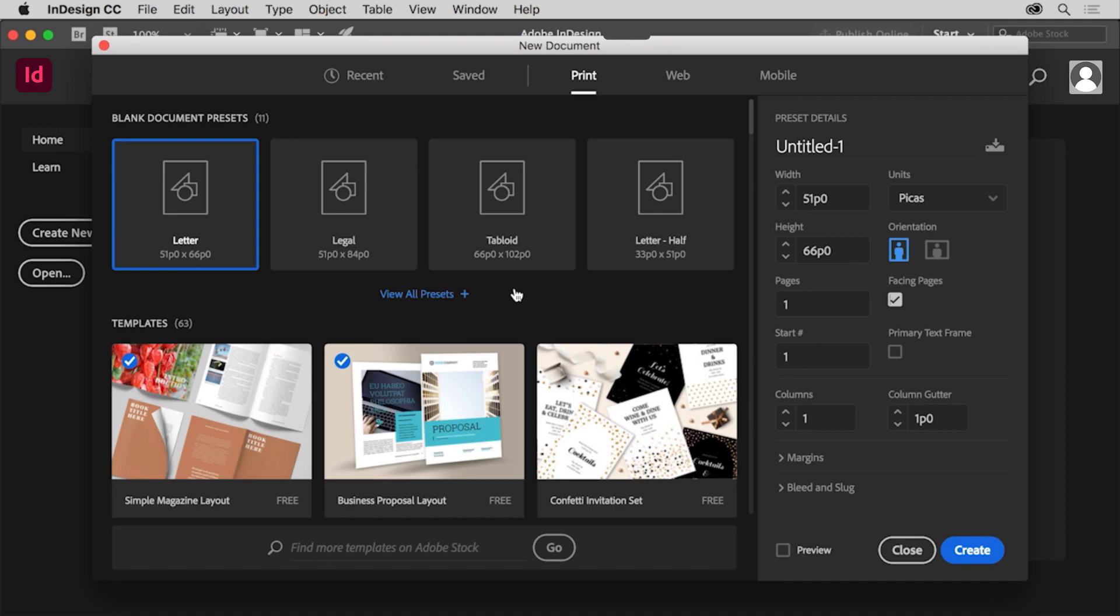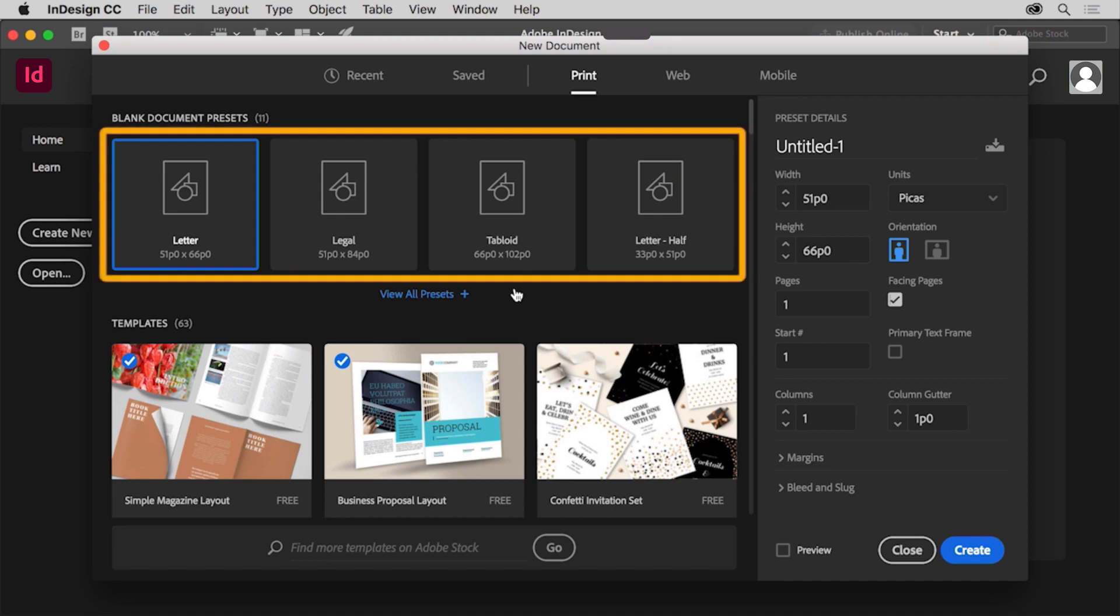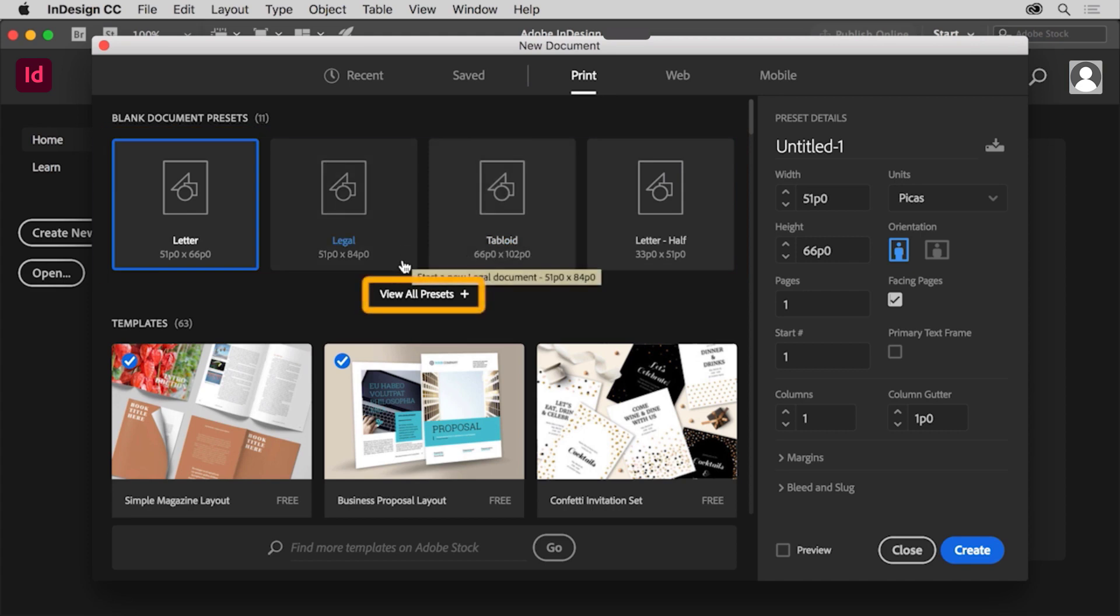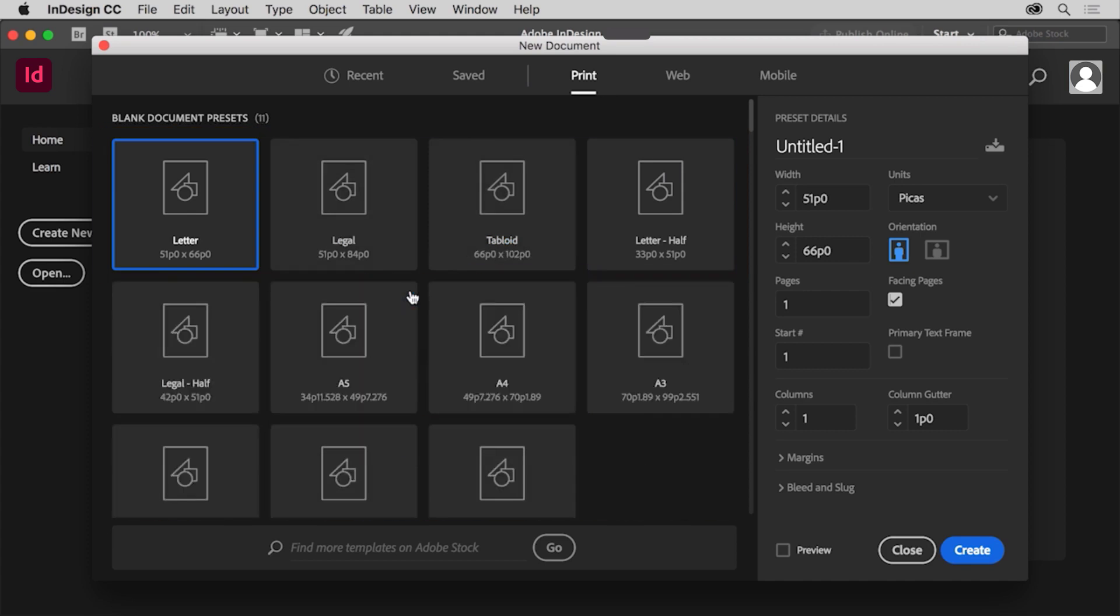After you choose a preset, whether it's print or another one, there are different preset page sizes to begin with. You can even click view all presets to see more.